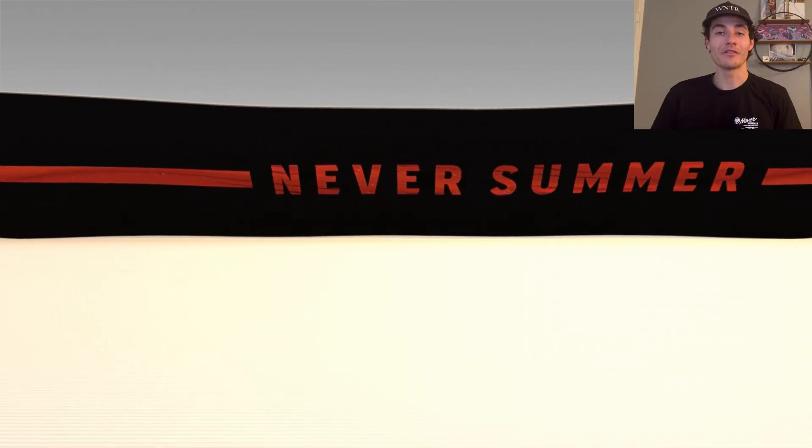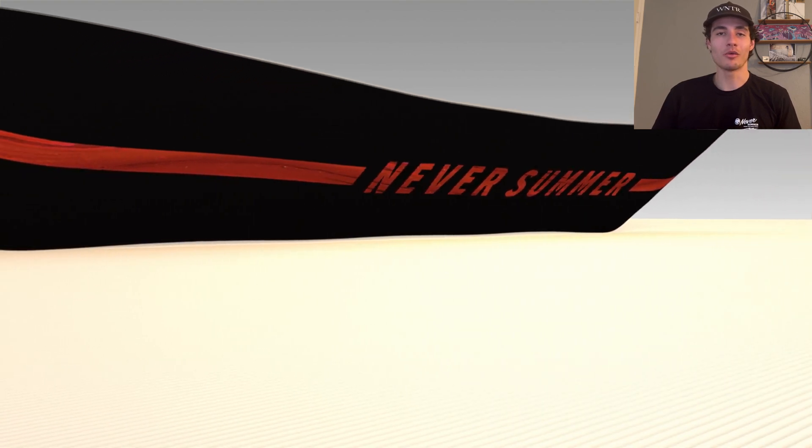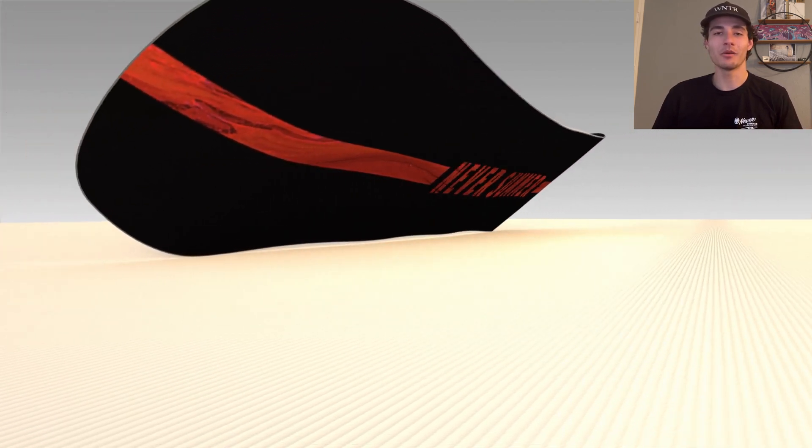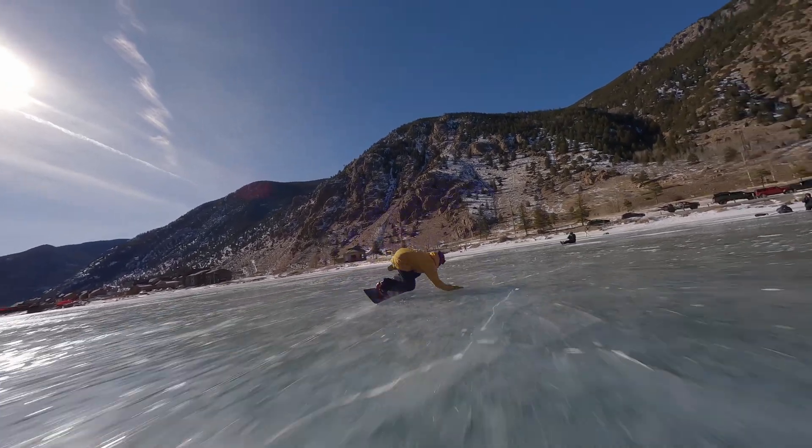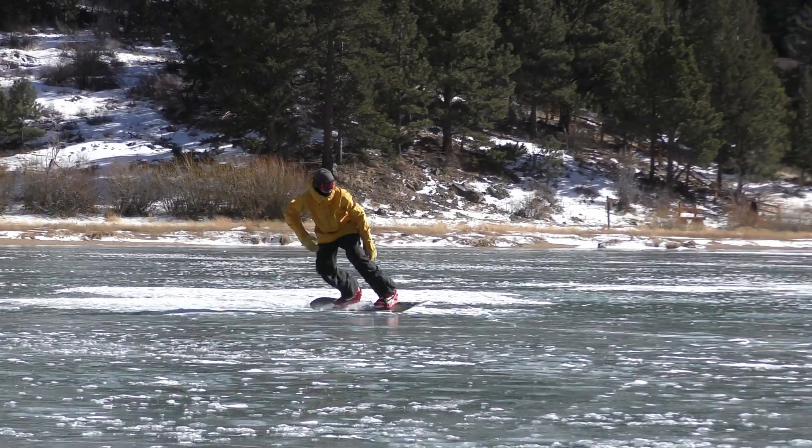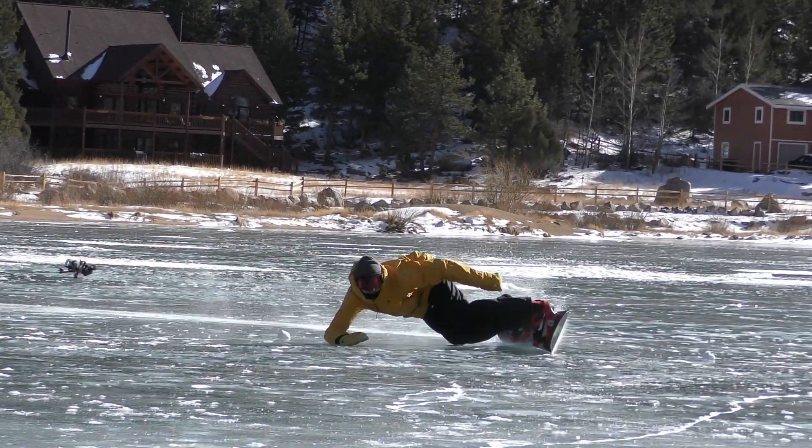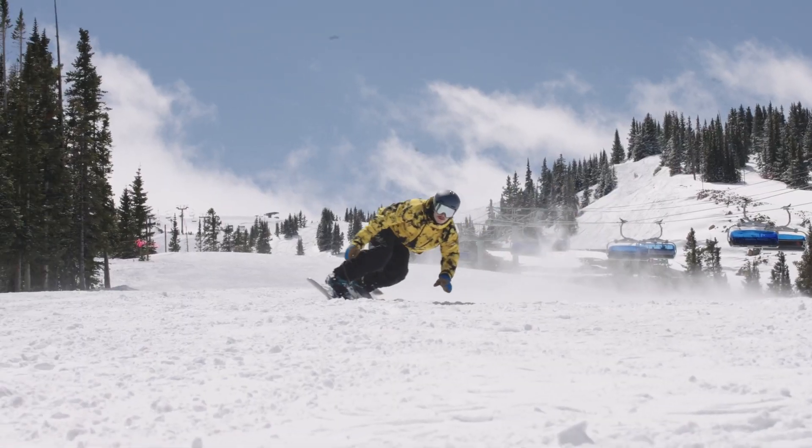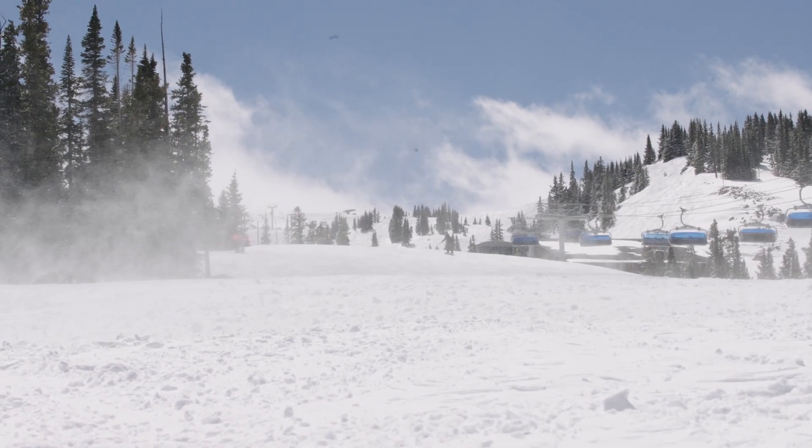All right, let's go. So Never Summer Industries took one of their best-selling snowboards and innovated upon it by giving it their patented triple camber profile. This board was designed for the all-around rider that loves ripping carves at high speeds.